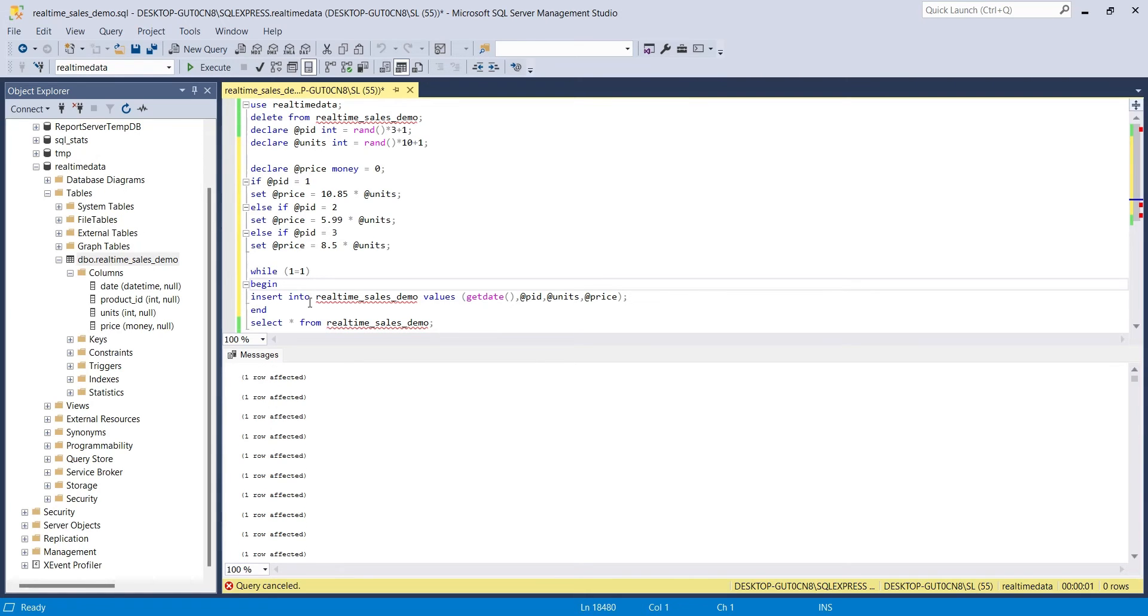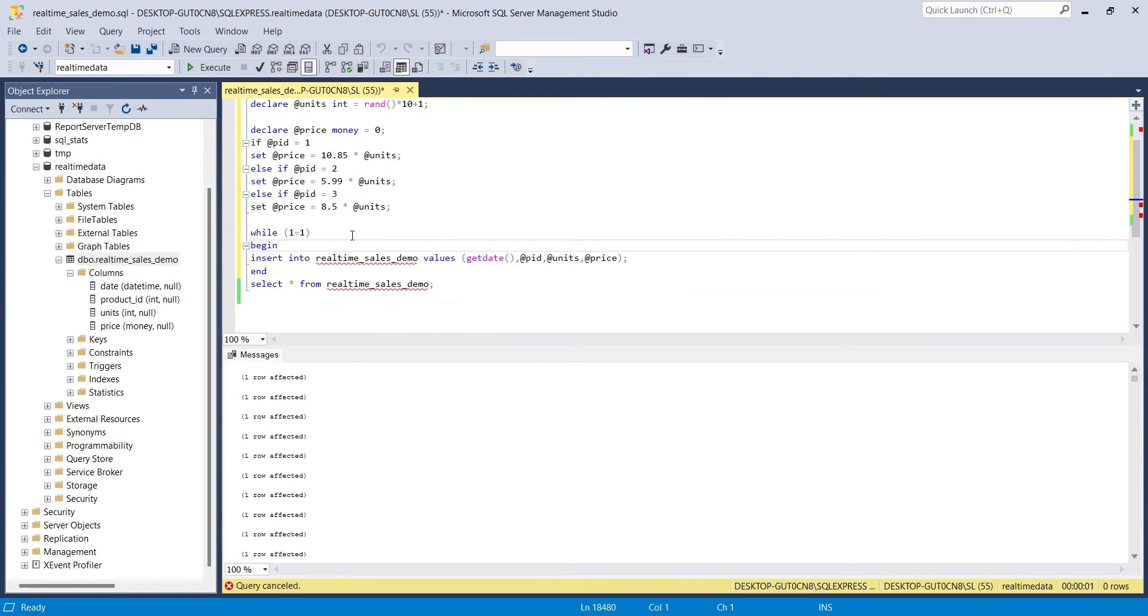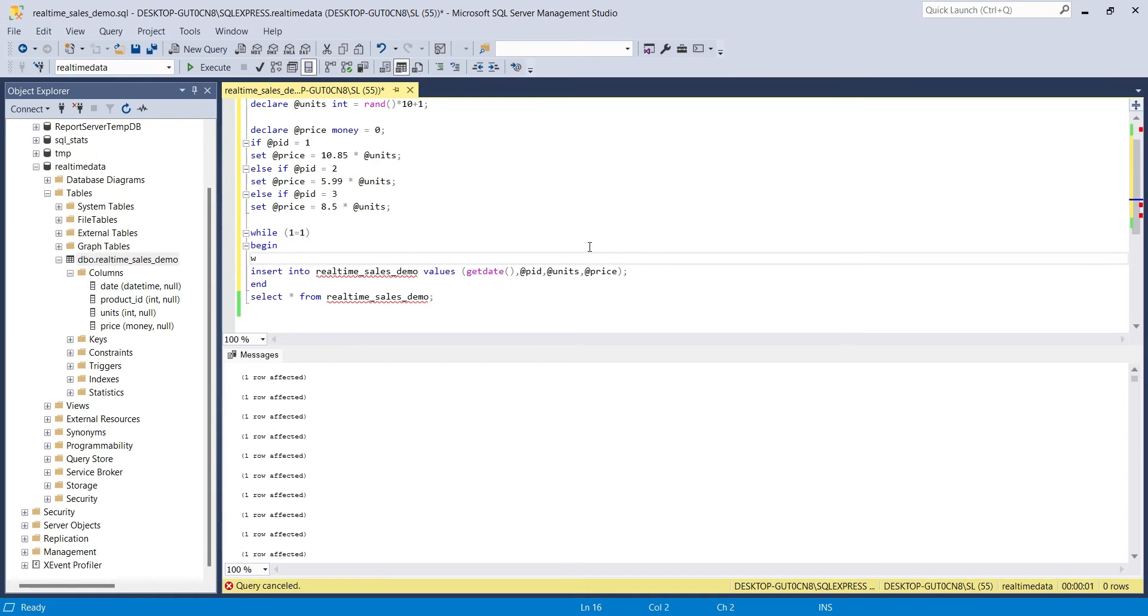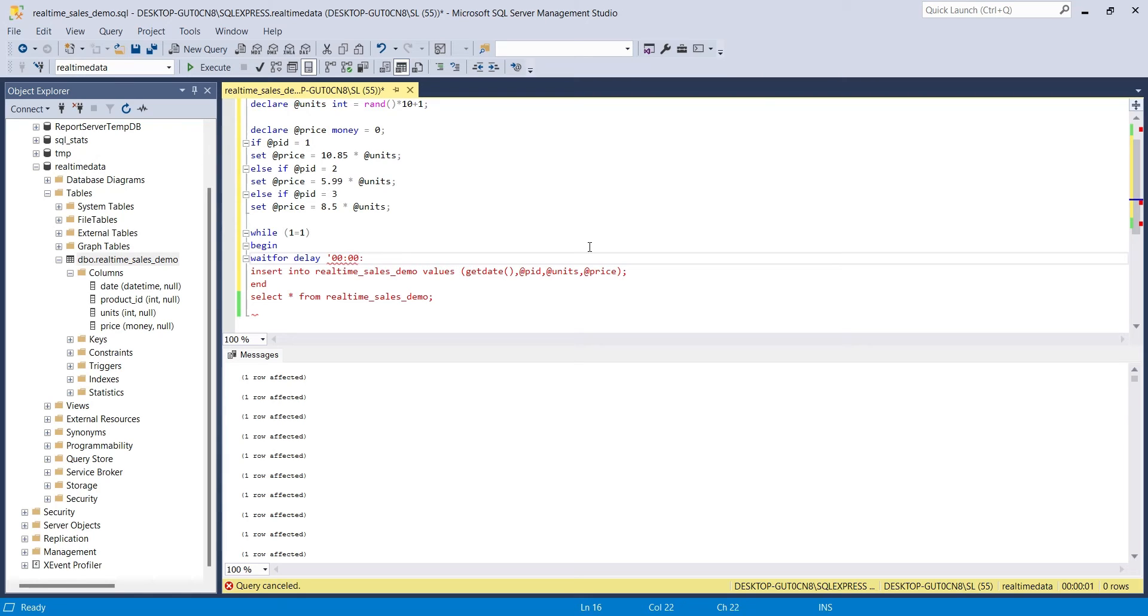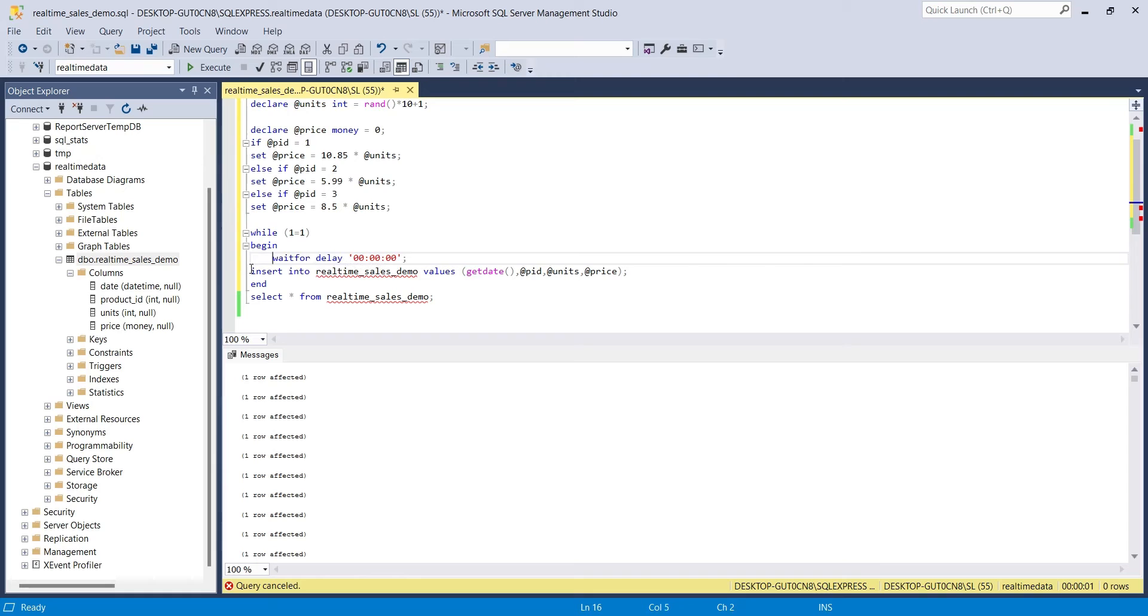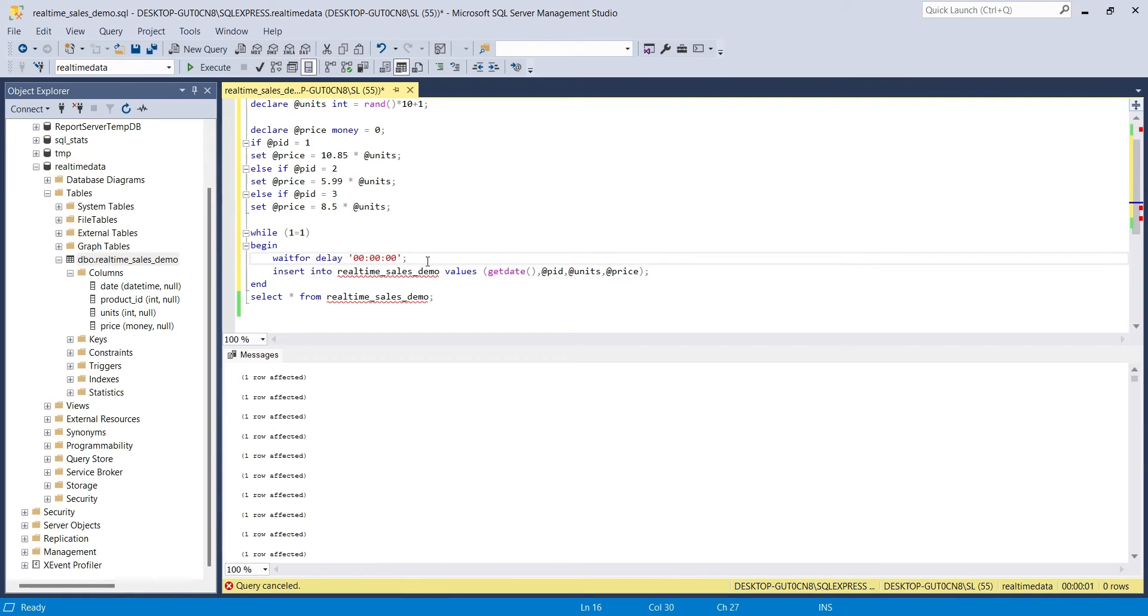To slow down the data entry, we can add a delay command, which can delay data entry by predefined time. We can define delay time in hours, minutes, and seconds. Let's set it to 1 second. Now, 1 row will be added in 1 second. The lowest frequency of Power BI real-time data update is 1 second. However, we can insert as many records in SQL database as needed per second.